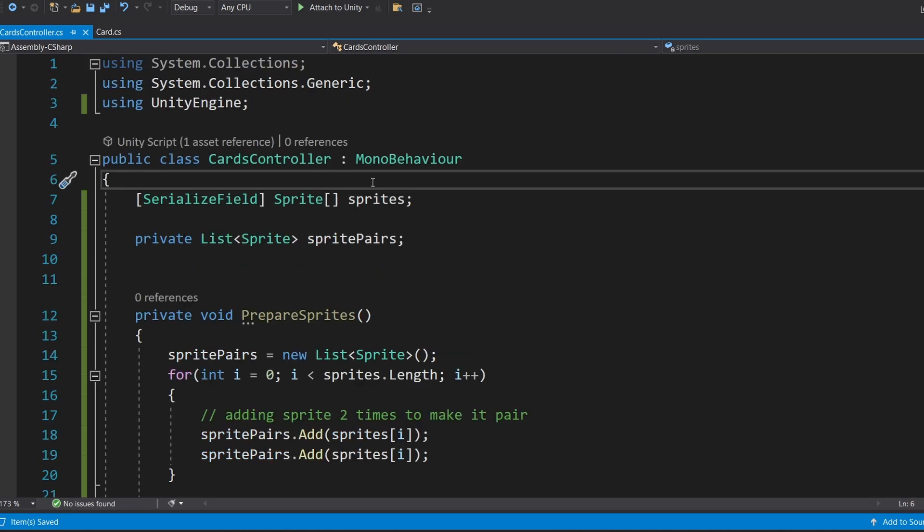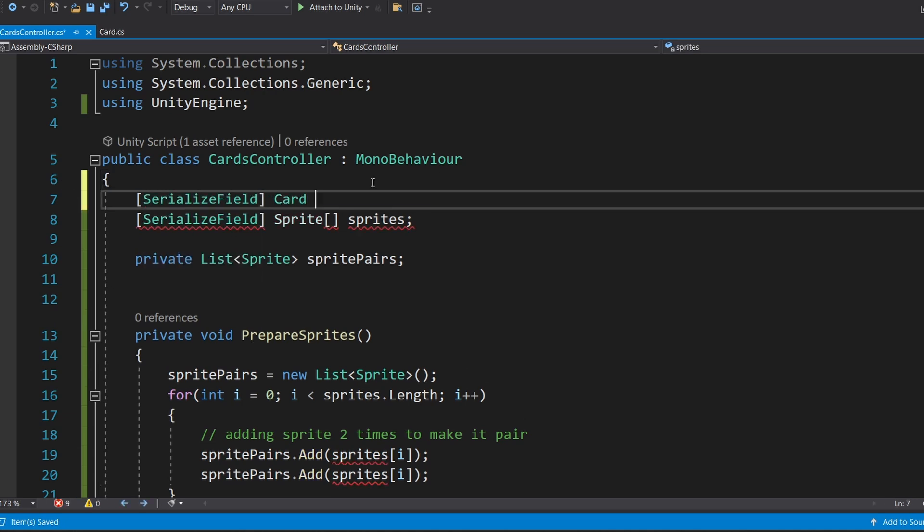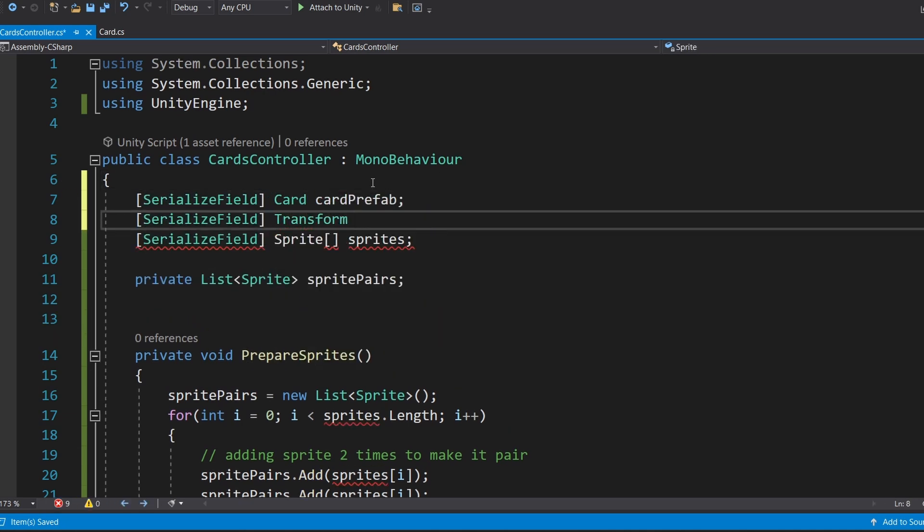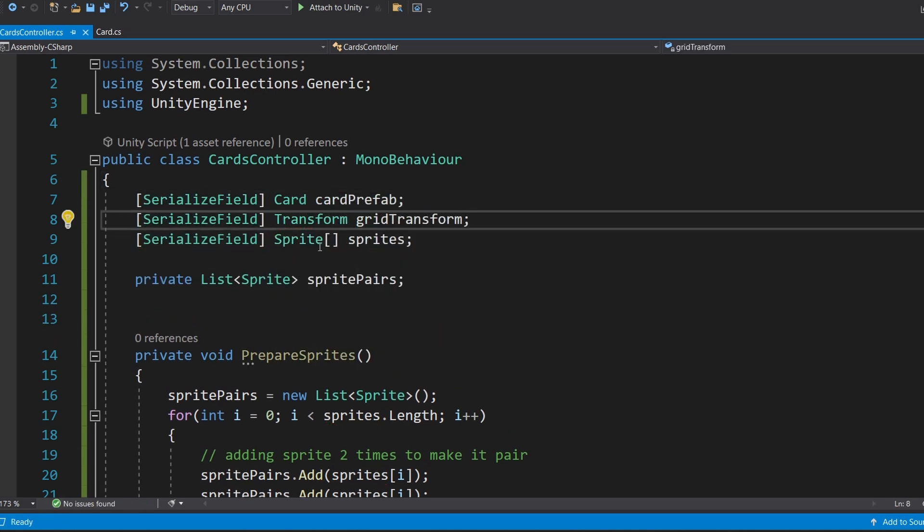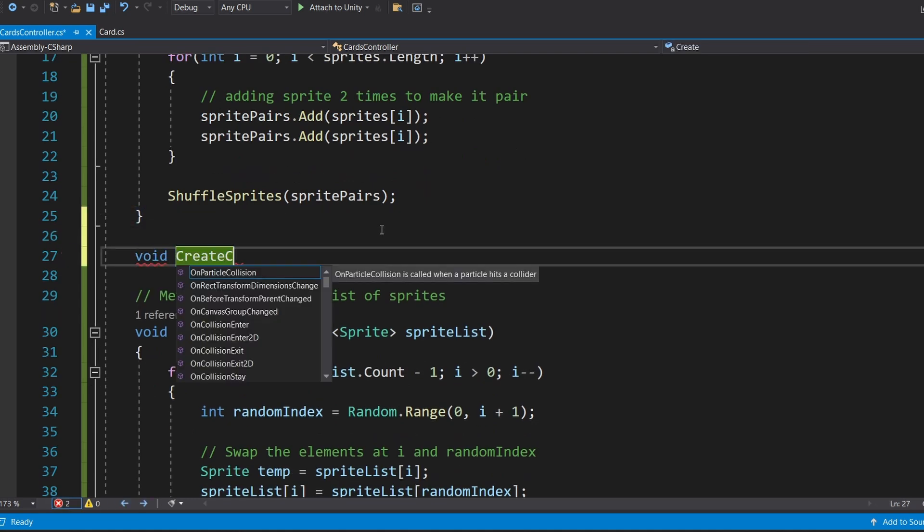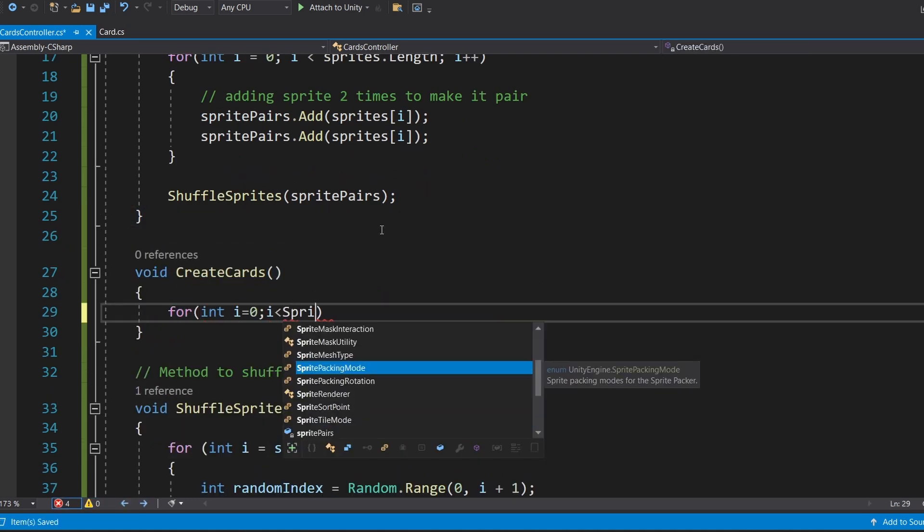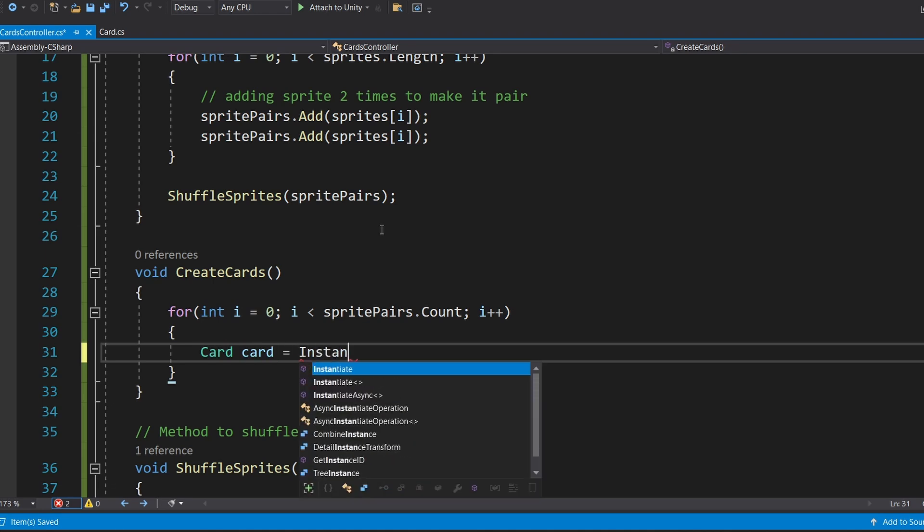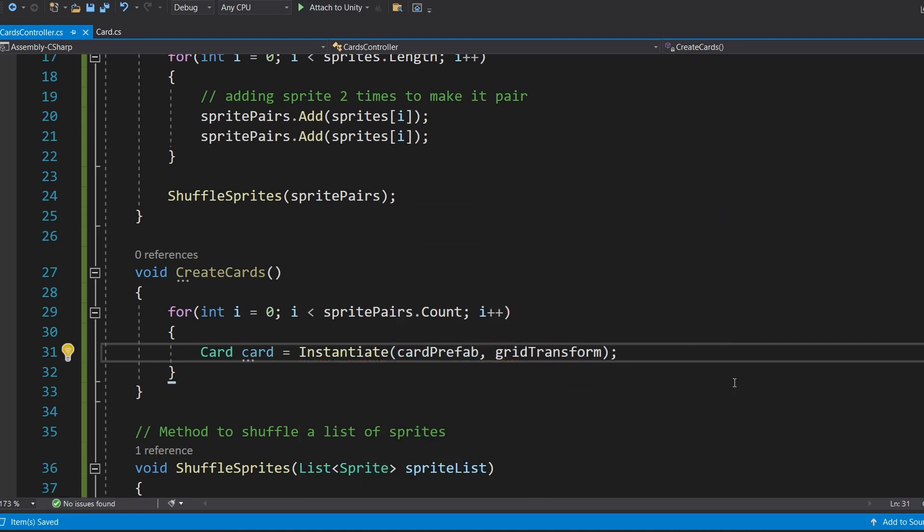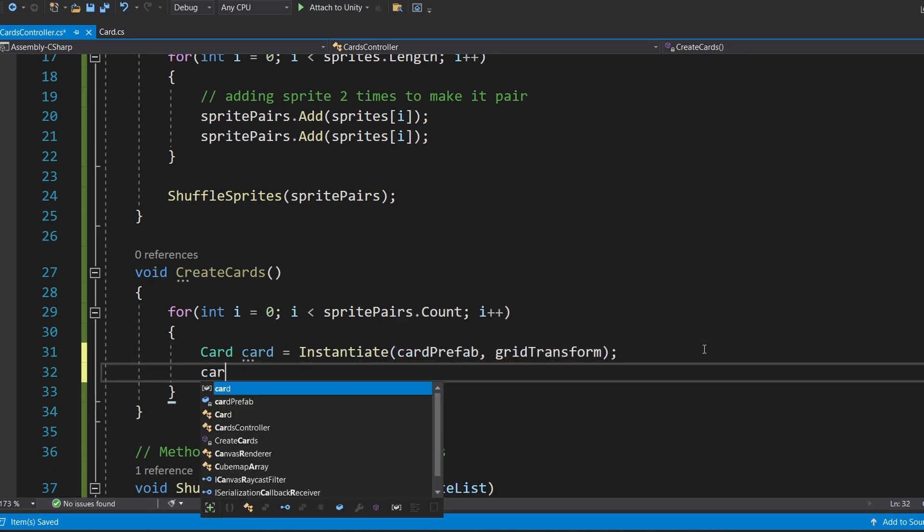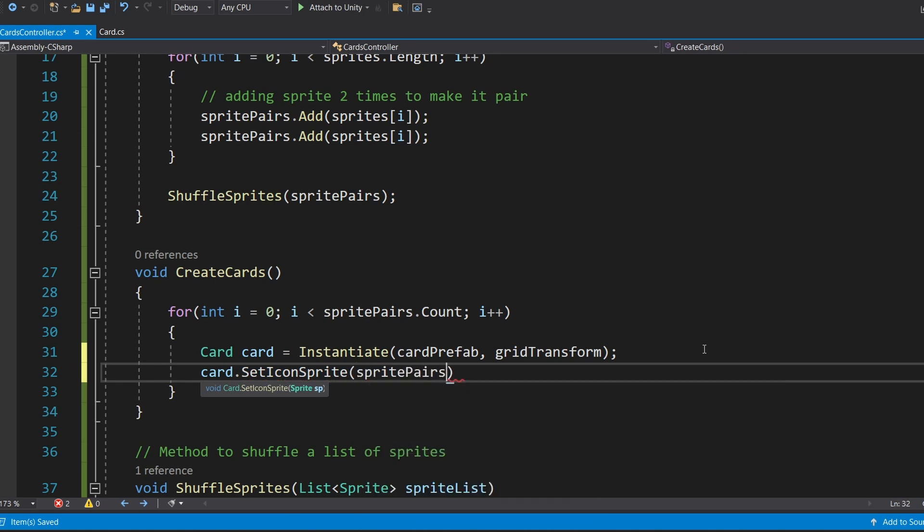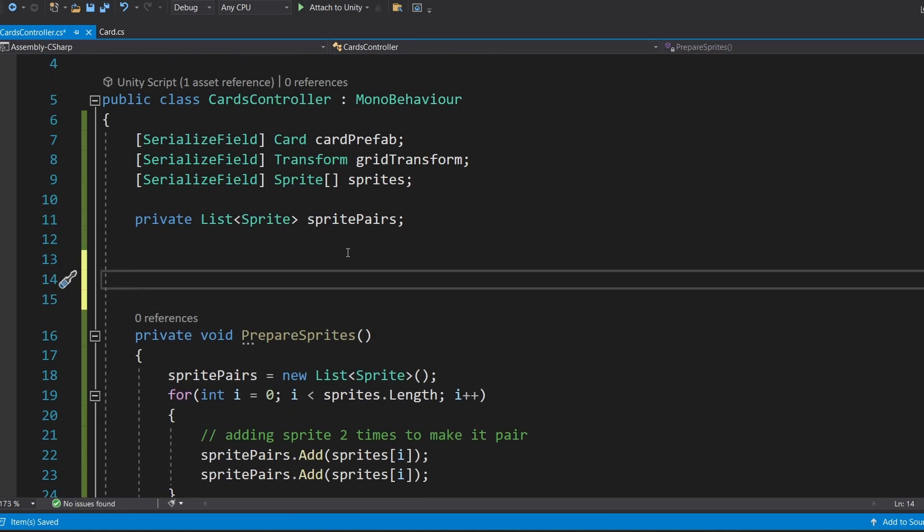In the card controller script, create two variables. One for the card prefab and another for the grid layout container. Write a method to instantiate cards. Loop through the sprite pairs list. Instantiate a card prefab for each sprite and assign it the corresponding sprite icon. This will fill your grid with a complete set of cards.